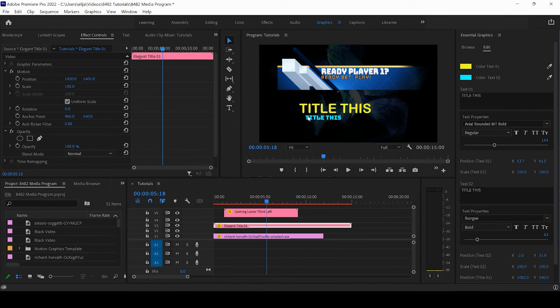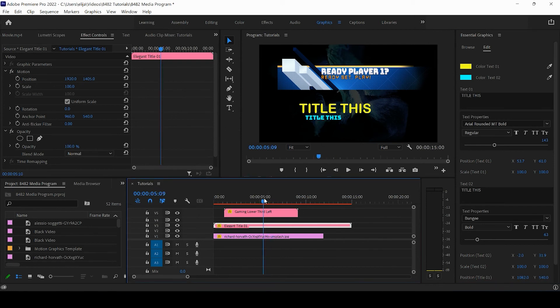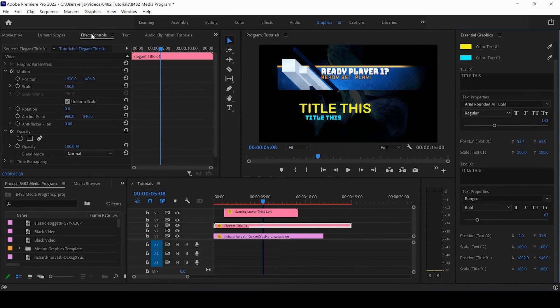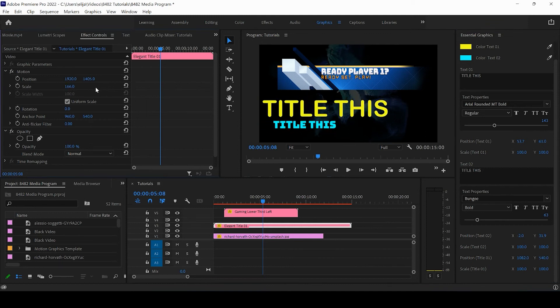Neon, we can. Once we're done with the general customization, we can come over to the Essential Graphics Effects Controls for this title.